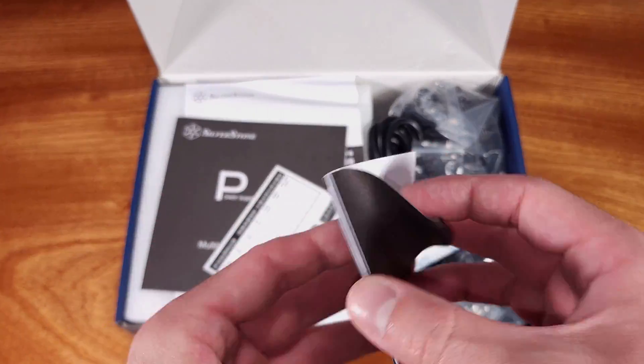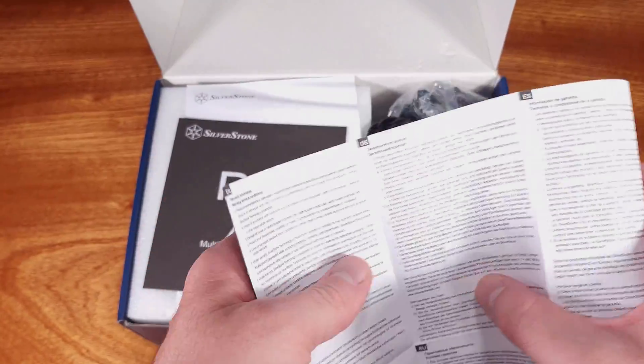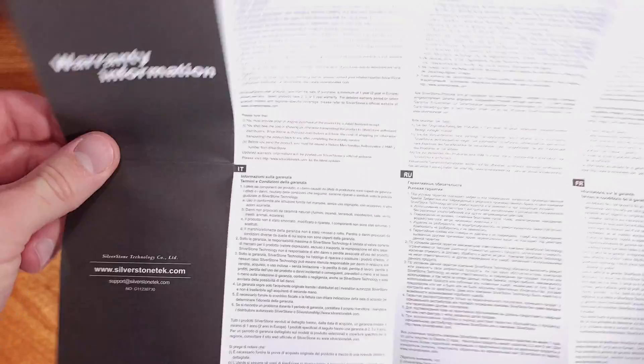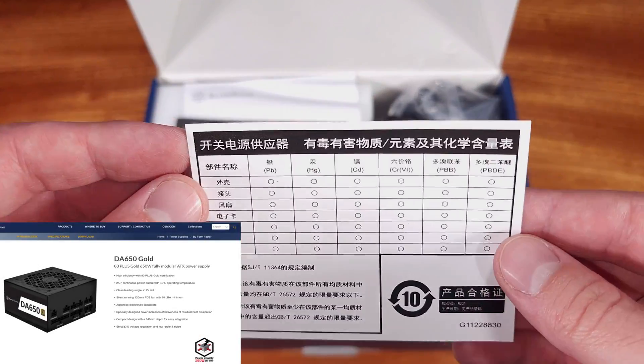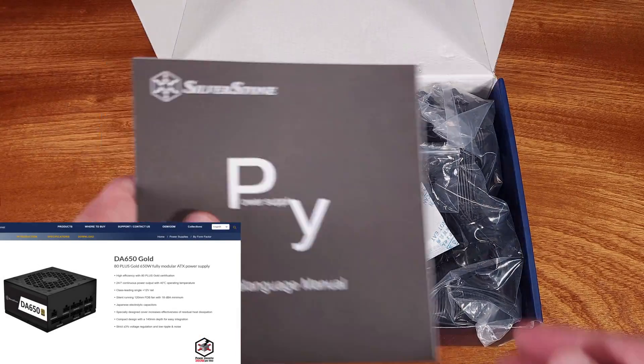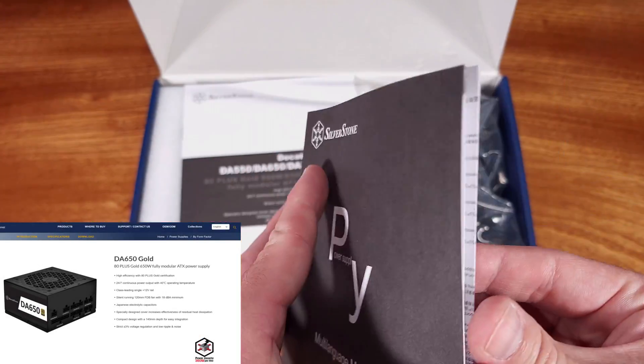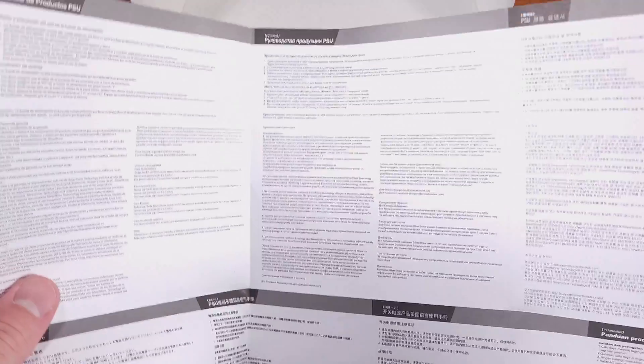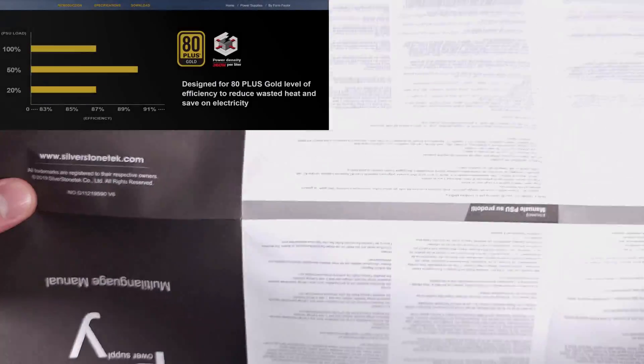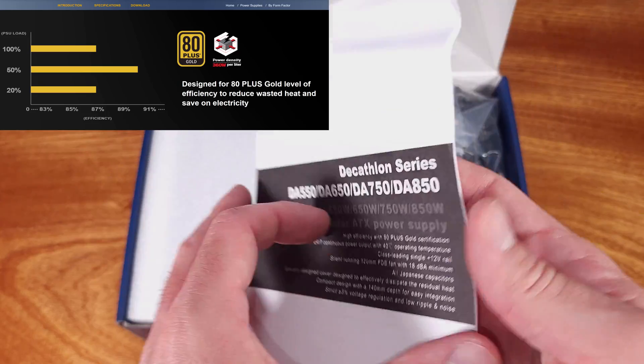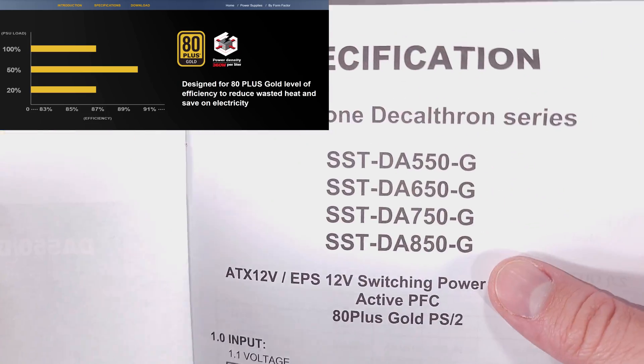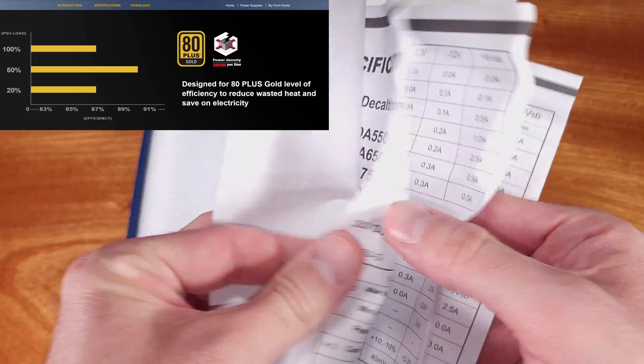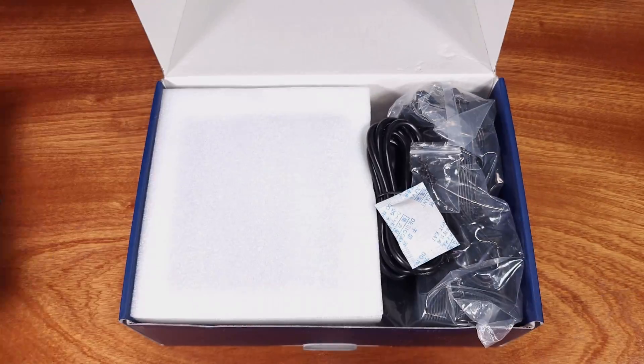The DA series power supplies all carry a three-year warranty and are all modular, and they all feature tight voltage regulation as well as low rated ripple. As for the DA650, typically it's quite efficient staying between 87% to 90% efficiency during power loads ranging from 20% to 100% according to Silverstone.